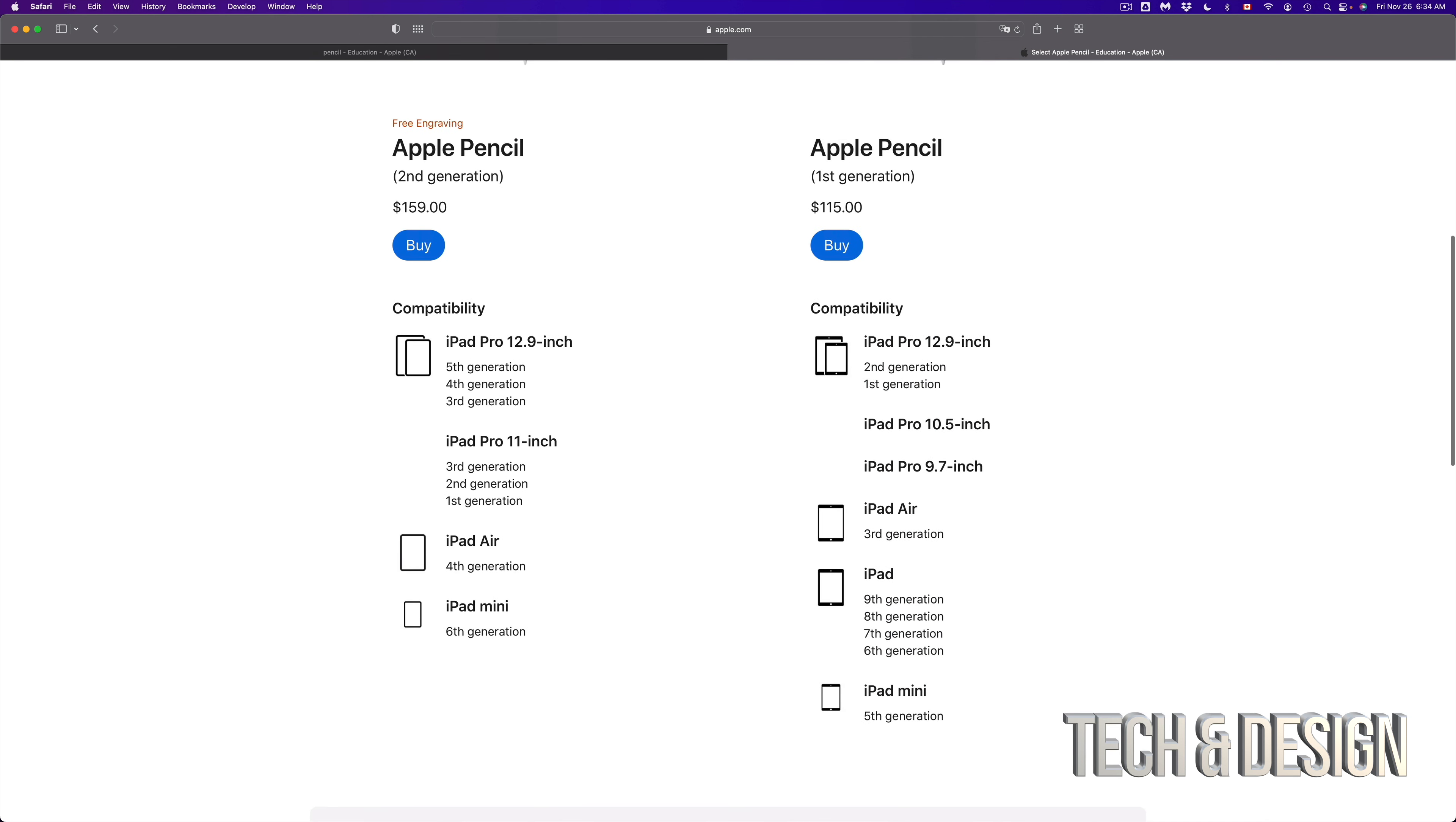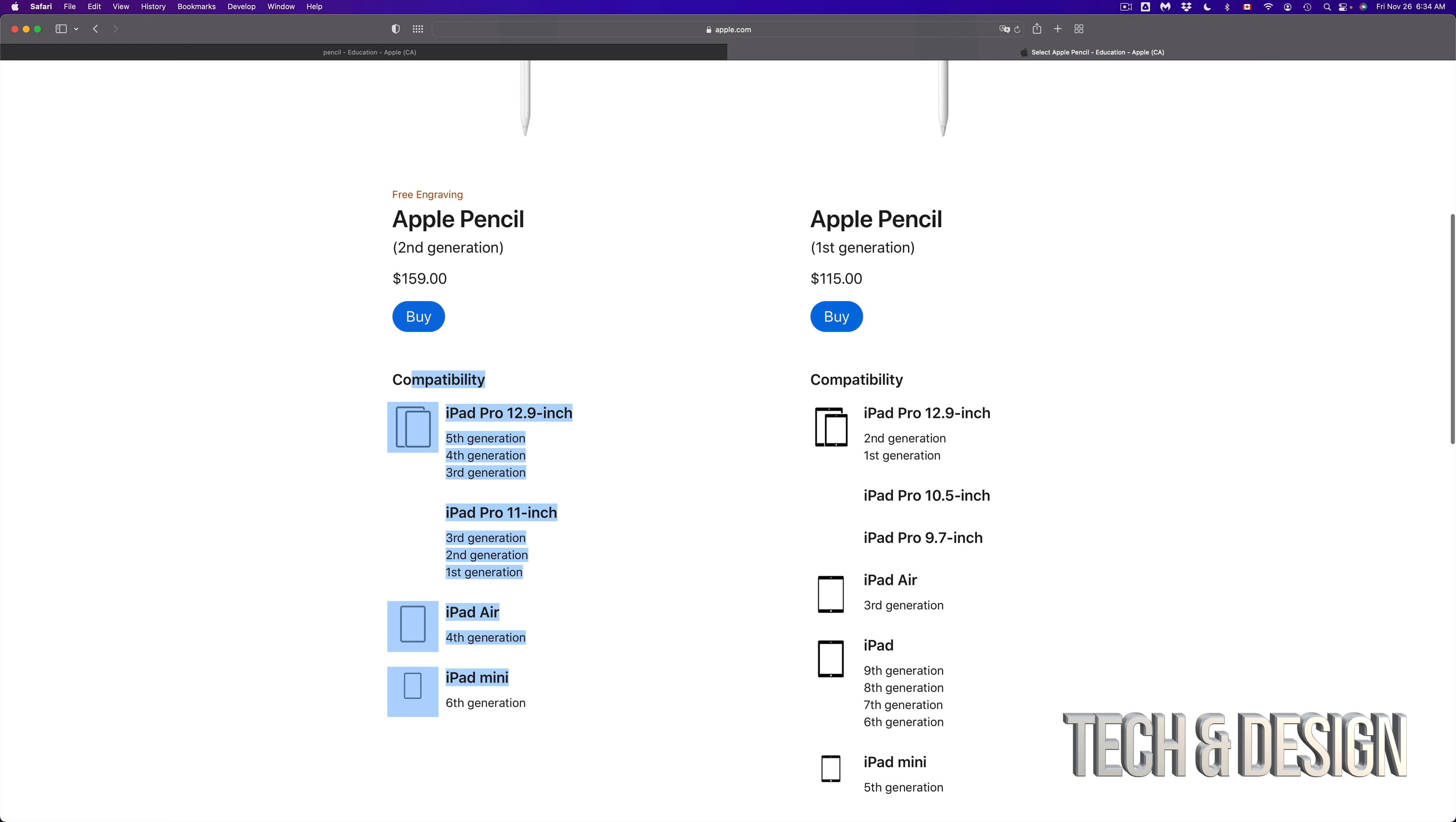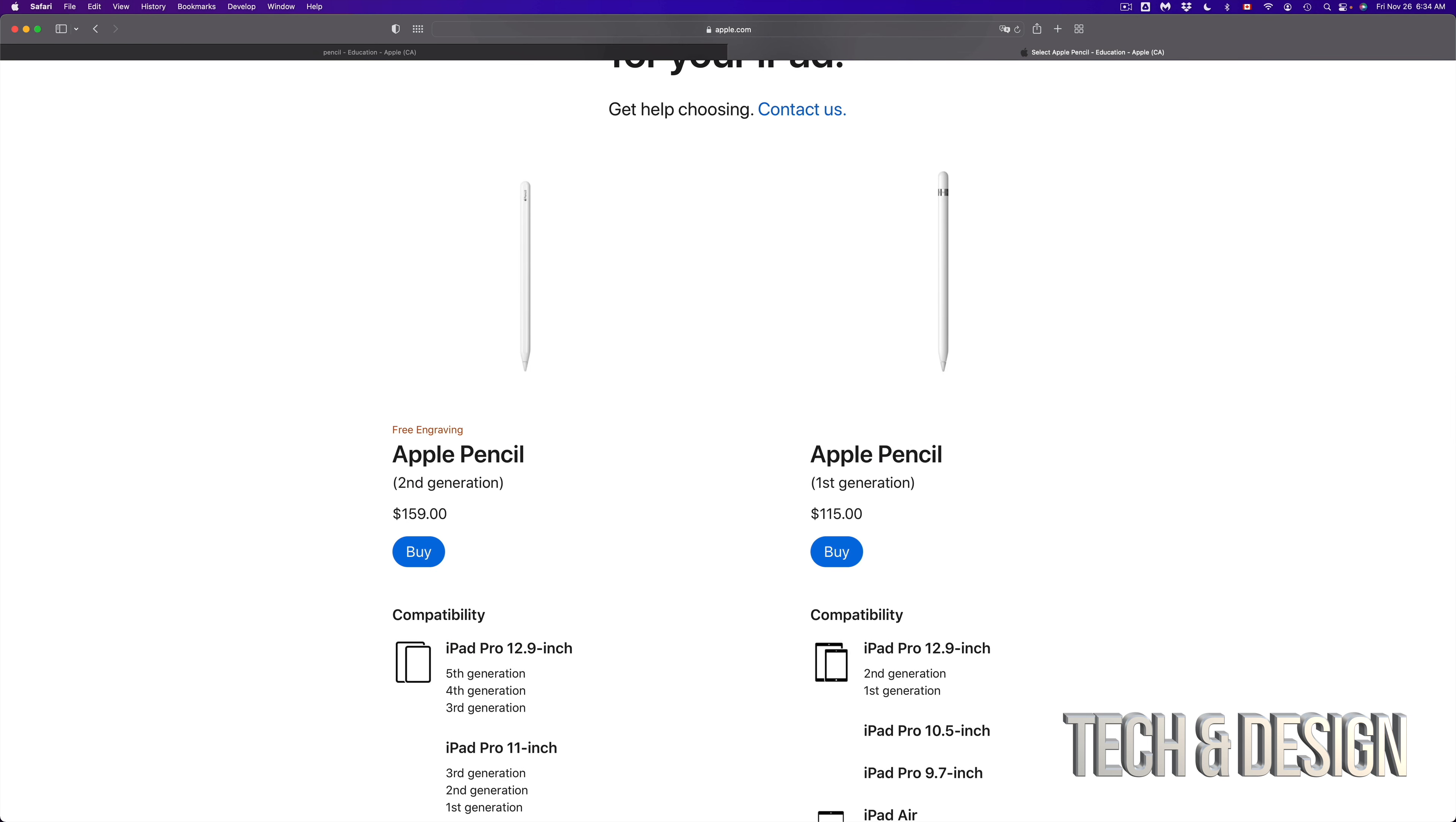Or if your iPad is in this list, then you have to buy the second generation of Apple Pencil. Both Apple Pencils do work slightly different, especially when it comes down to their charging.